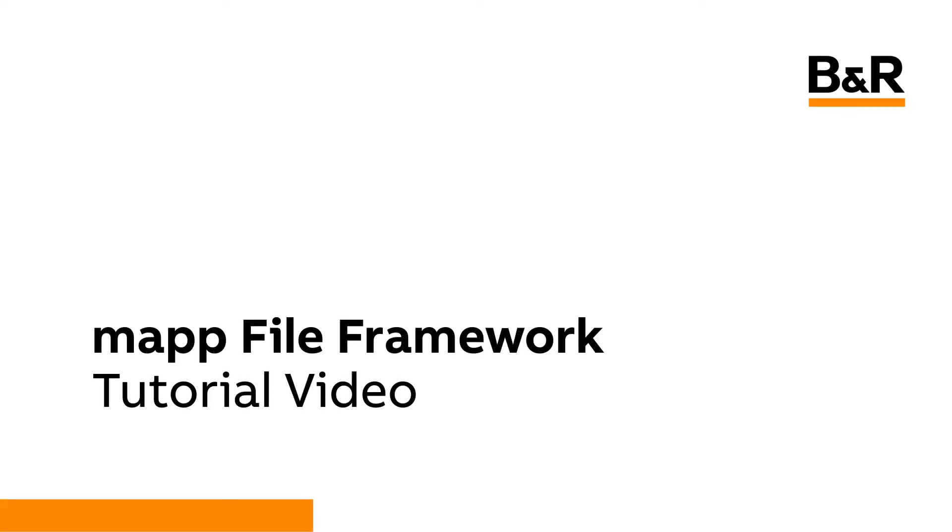Hello and welcome to the MAP Framework tutorial video for MAP File. In this video you will learn what features are included in the file framework, what gets imported, and the required modifications to fully integrate the framework into your application.